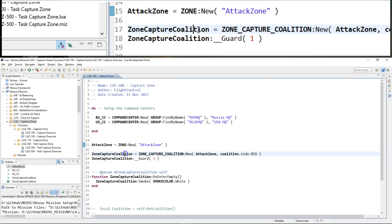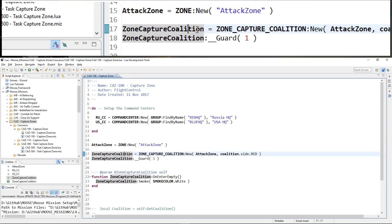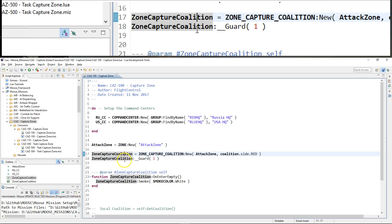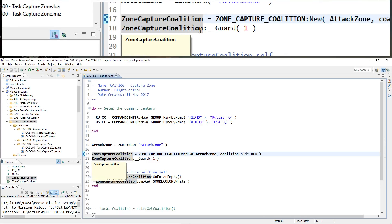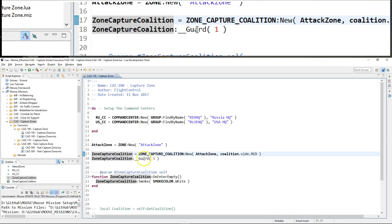The Zone Capture Coalition will now create a monitoring process and start checking at regular intervals whether the attack zone is still of the red coalition, whether it's empty, whether it is attacked, or whether it is captured. The moment it is guarded — meaning the two red BMPs are within the zone — I'm triggering the guard method.